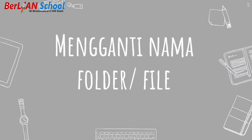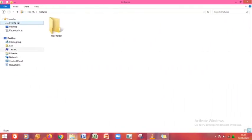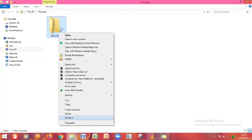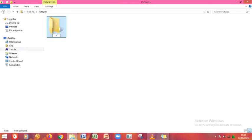Selanjutnya kita akan belajar bagaimana cara mengganti nama folder atau file. Langkah untuk mengganti nama folder adalah dengan cara klik kanan pada mouse, kemudian pilih Rename, ketikkan nama barunya, misalnya 'Pembelajaran TIK'. Setelah sudah diketik, tekan Enter.